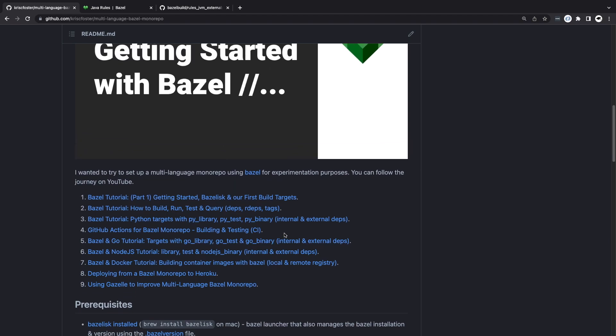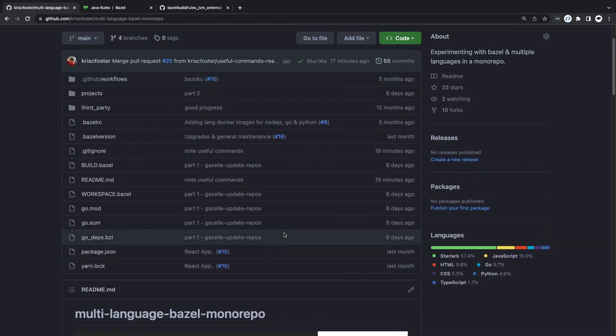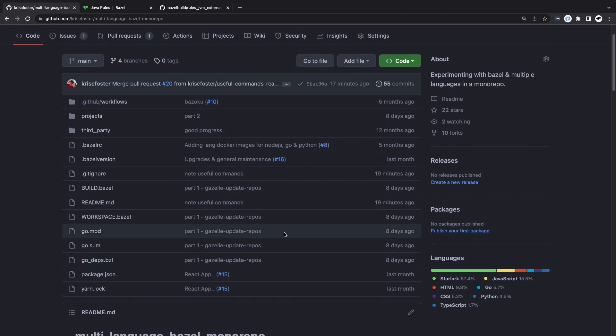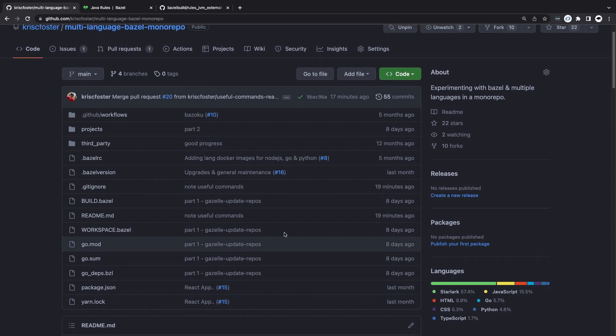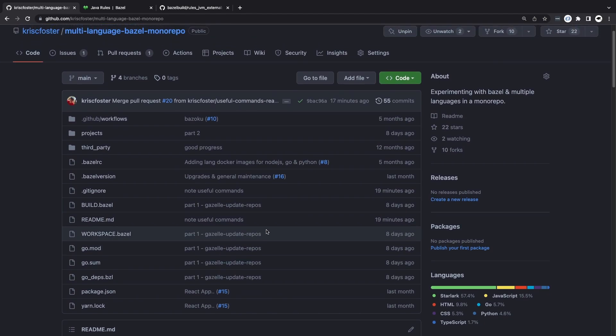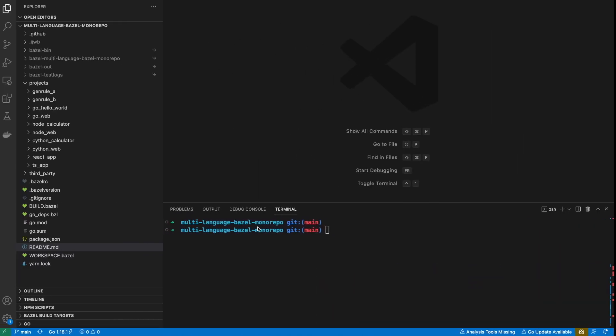So with that, we're going to get right into it. In Bazel, we generally have these different language rulesets. With Java, the base Java rules are actually built into Bazel itself, so we don't need to bring in a ruleset. We have java_library and java_binary, and they are available for free already.